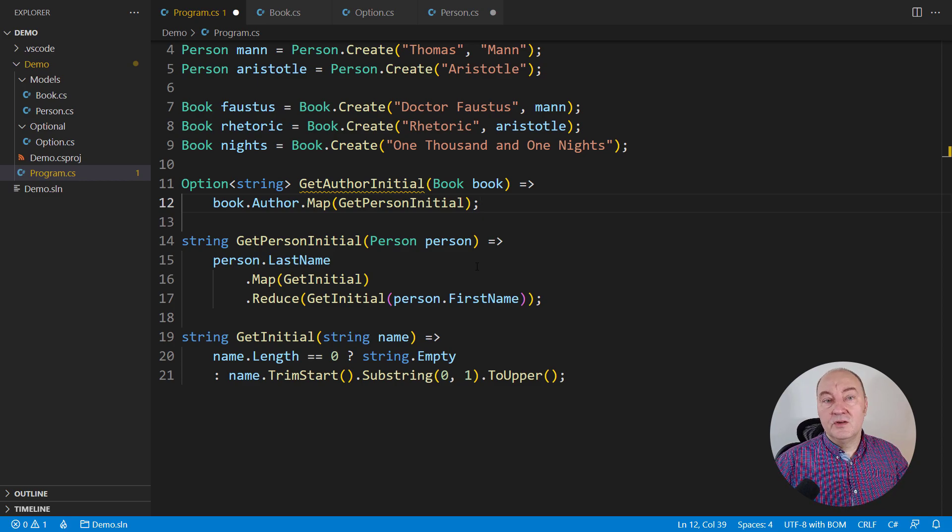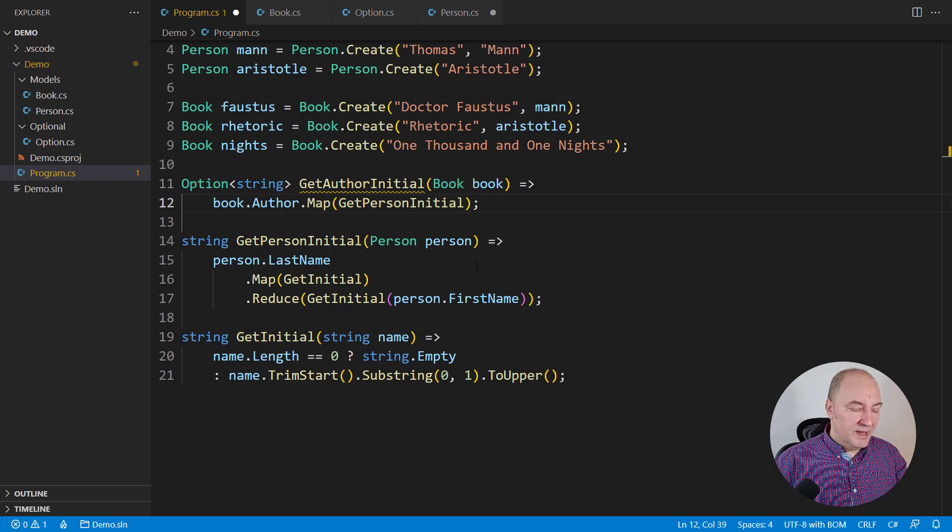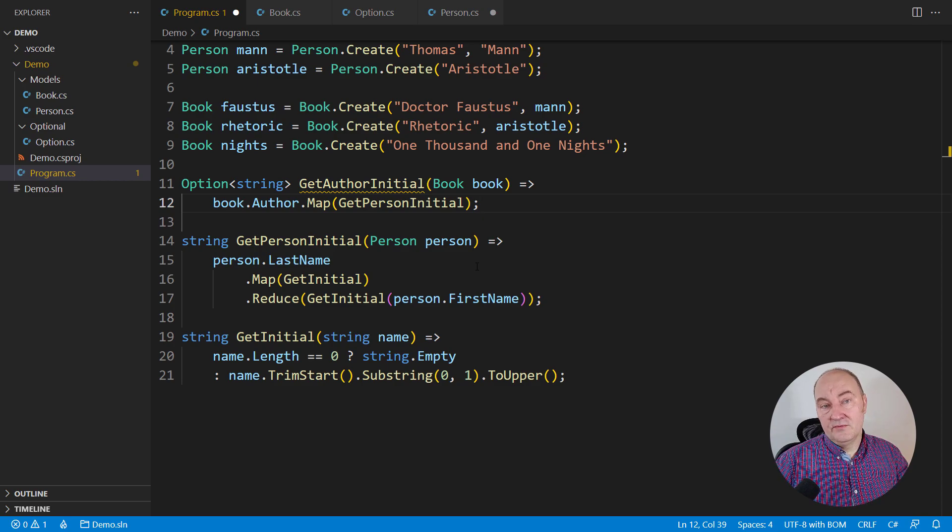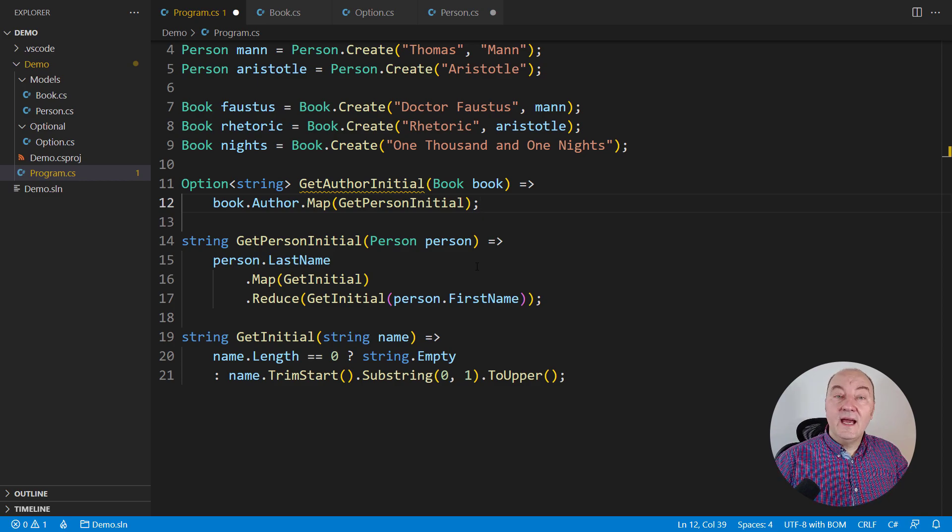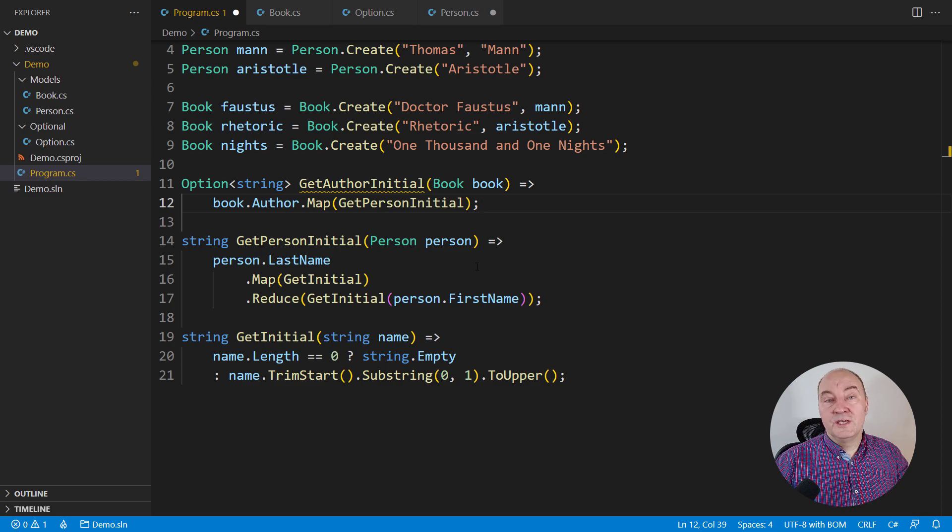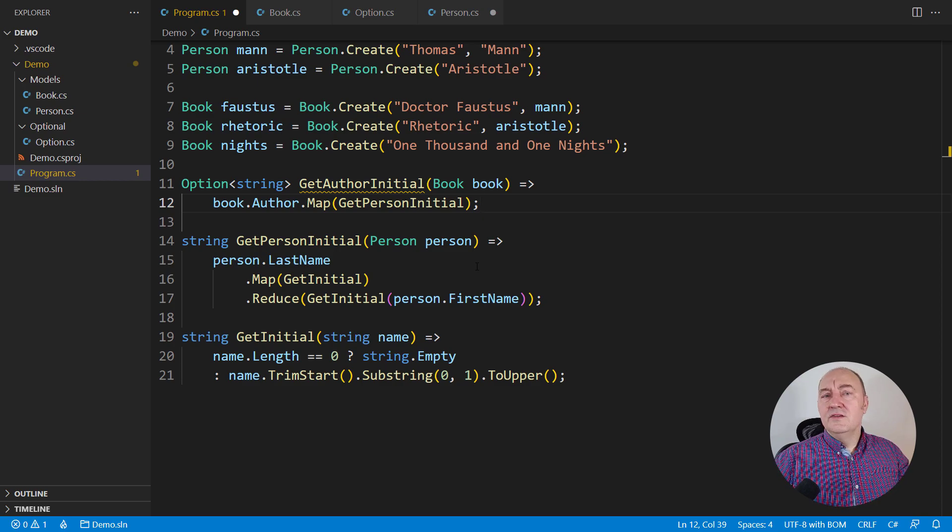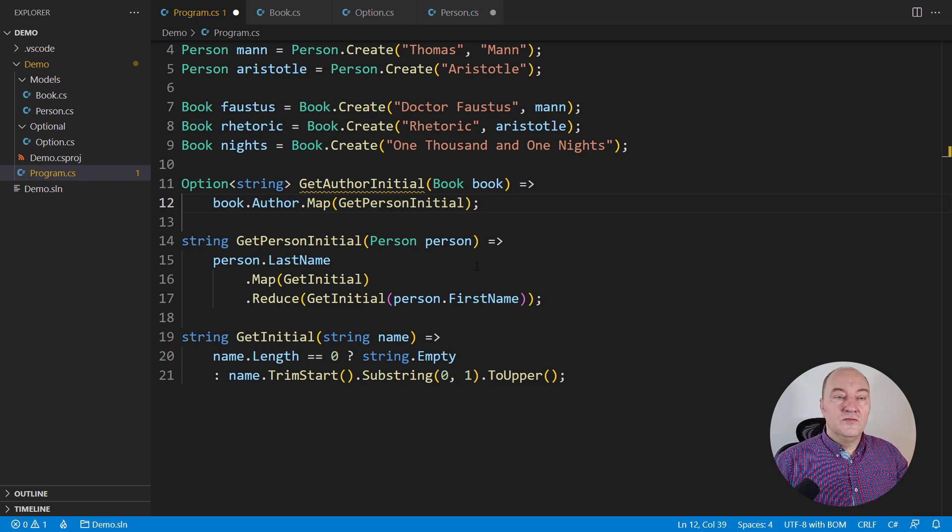Let's get on to unleashing the true power of optional objects. It will all start from the requirements. I will make more complicated requirements from this point on and we will use optional objects to implement them.